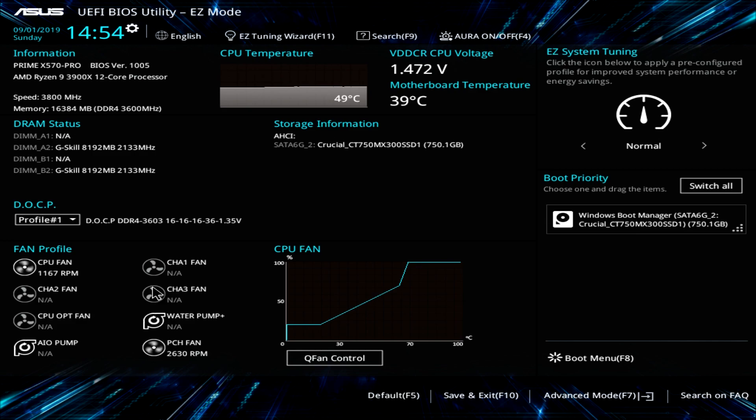You will see different skins for ROG boards and some of the settings and features might be a little bit different from board to board. But overall, the settings should be pretty much the same.